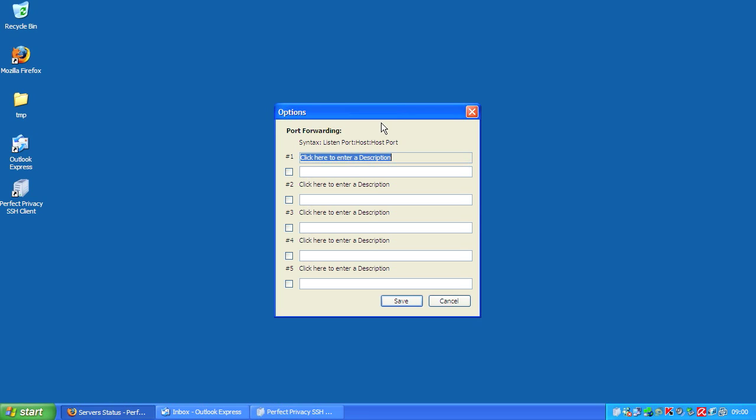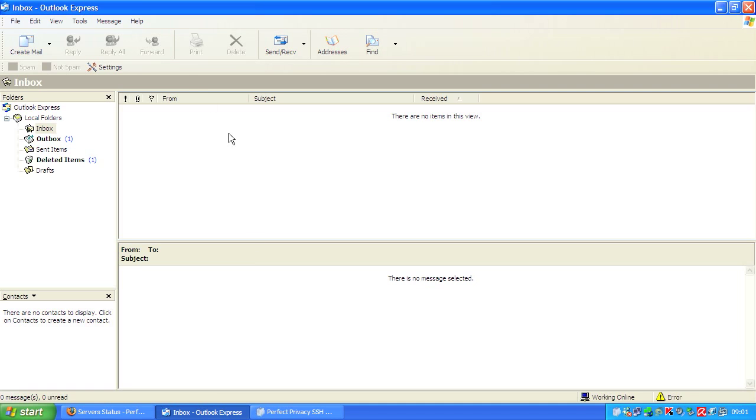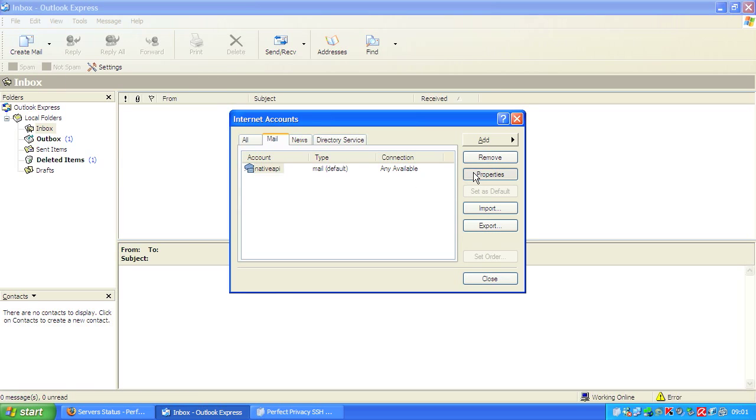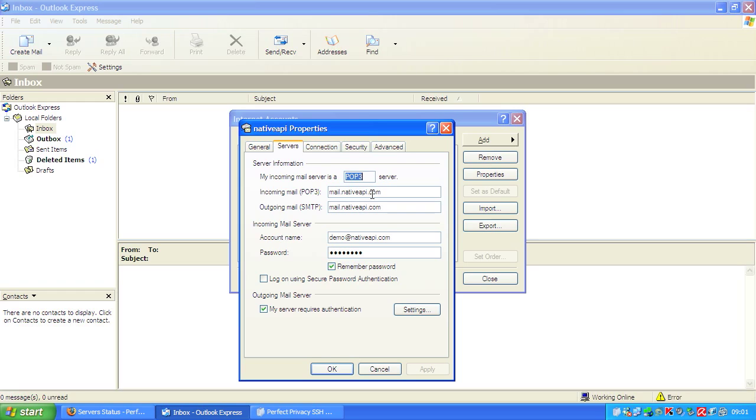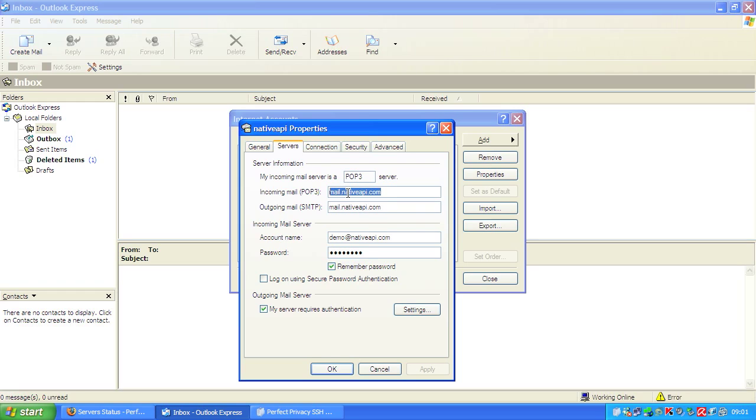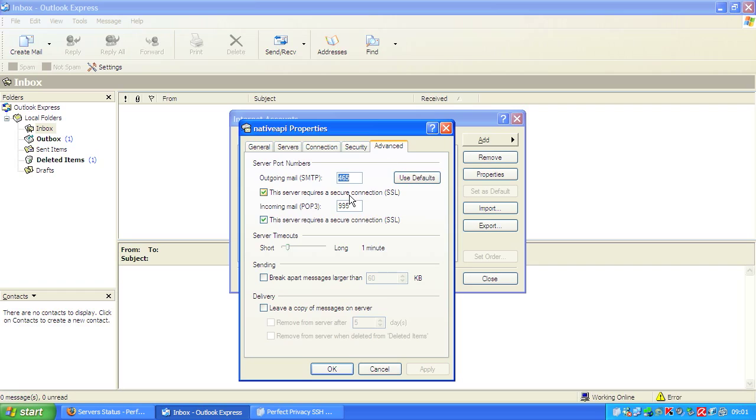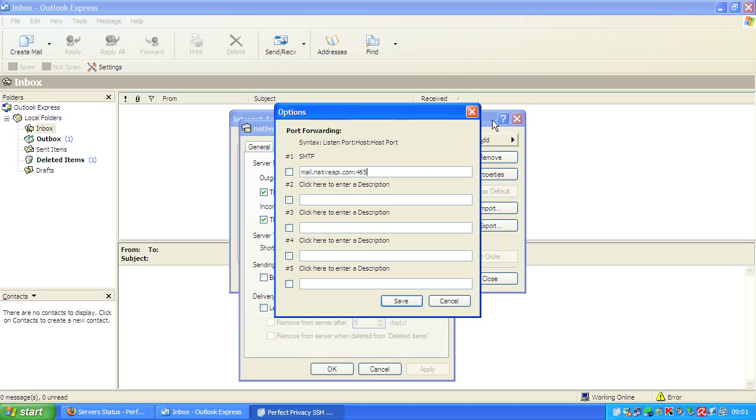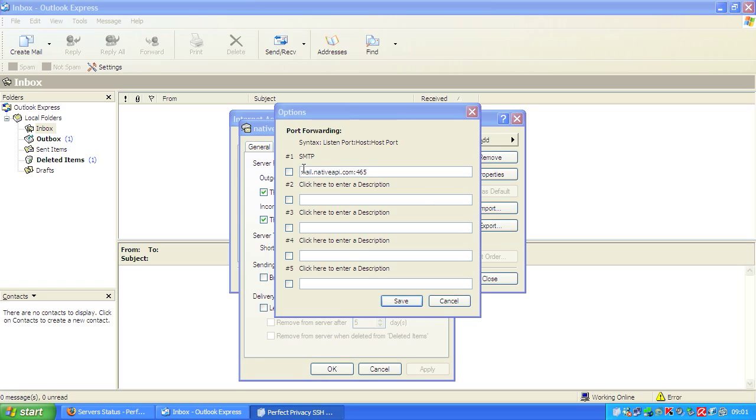First, we could enter a description here, SMTP. Now we take a look at the Outlook settings: tools, accounts, properties, server. We copy the server here and now let's see the port. SMTP via SSL runs on port 465. We paste the server name here and the port 465, and now look at the syntax.